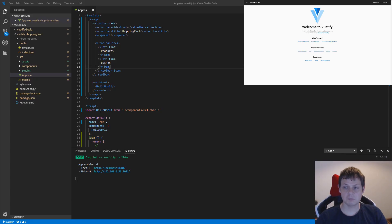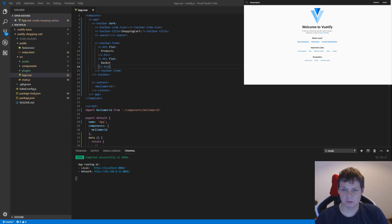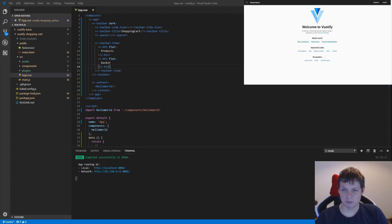Hello and welcome back for my video. In this video I will show how we can build a footer in Vuetify. It's still about our shopping cart. So let's begin.